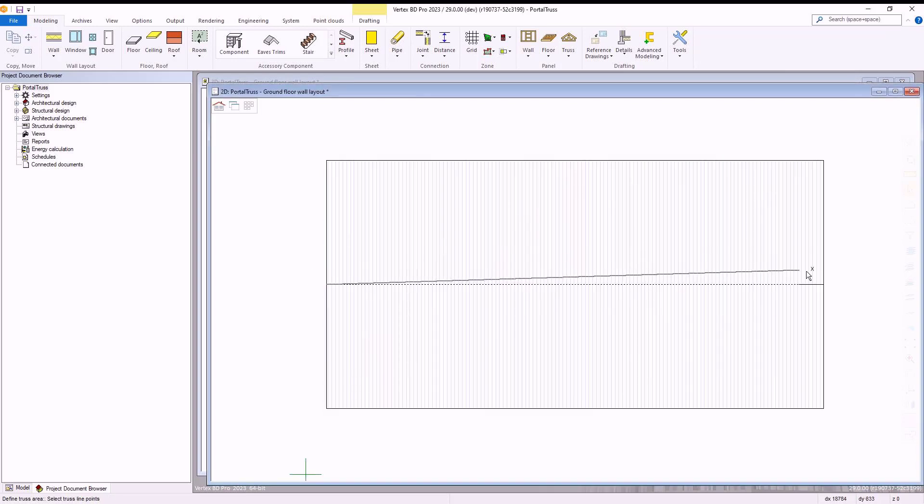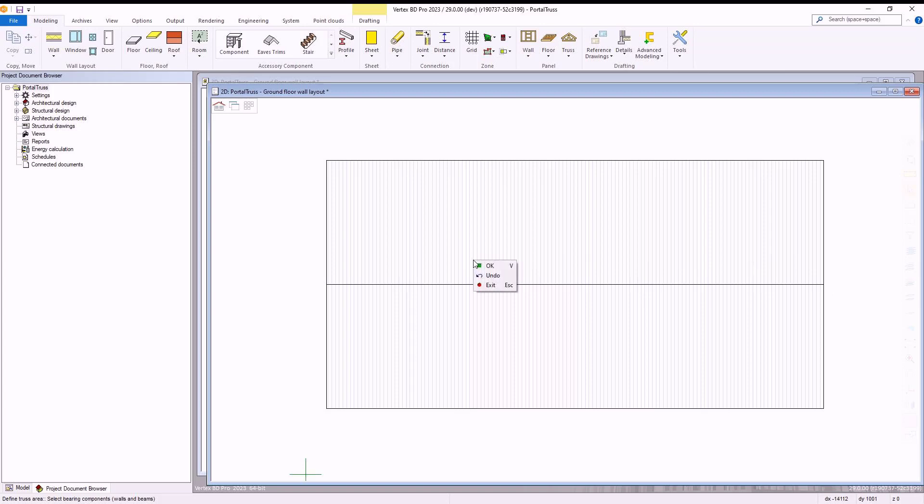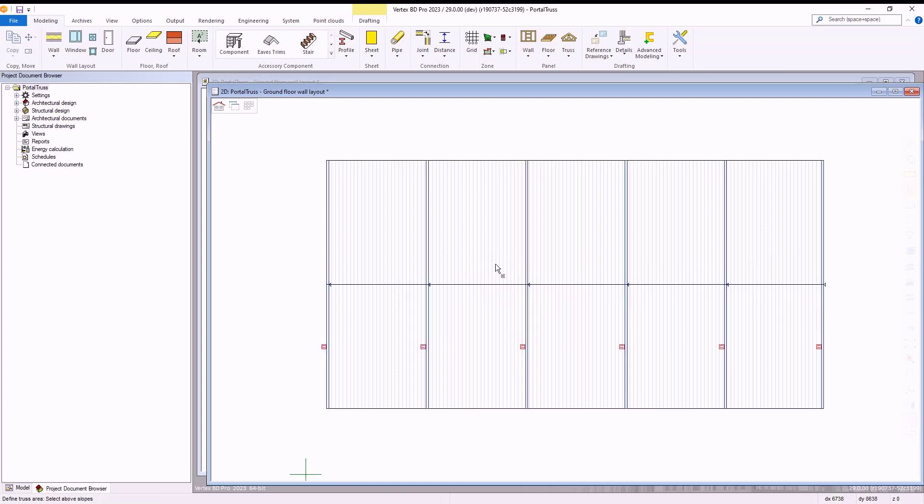We then select from the centre of each opposing side of the structure and again choose ok. Once we have done so, our trusses will then be added to the structure.